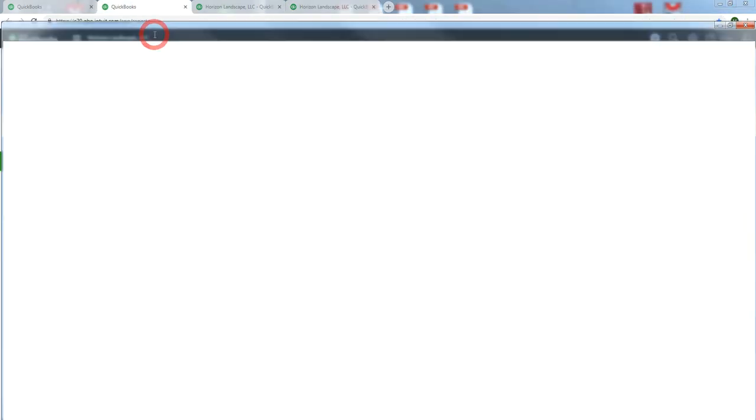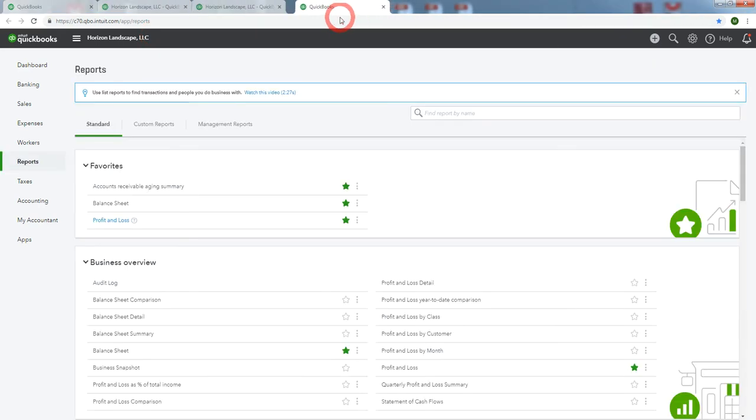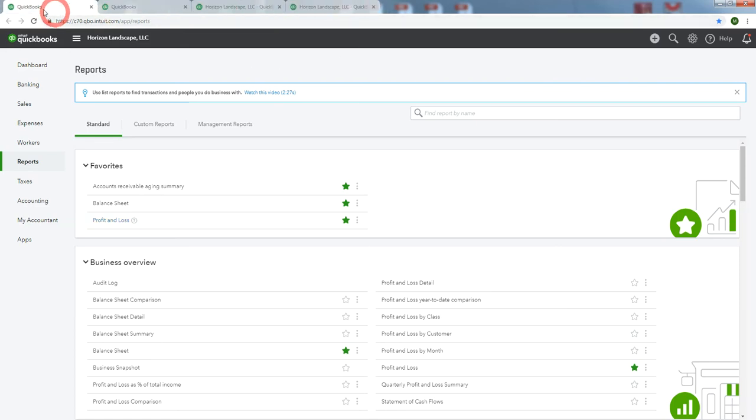Whoops, I don't know what happened there. Oh, I think we just separated them. Let me add them back in here. So there's my Reports. They're now in different order, but we'll make it back the same order.